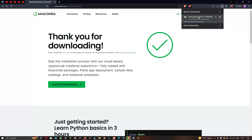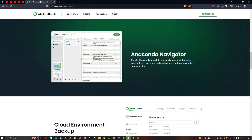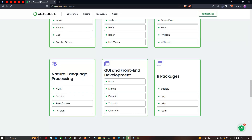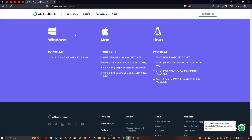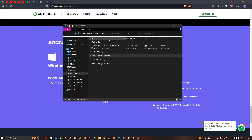The software is being downloaded. If you go to the lower section, you can see the different platforms where Anaconda is available. For Windows with Python 3.11, a 64-bit graphical installer is available. Now my Anaconda software has been downloaded. Let me go to the downloads section, where you can see the Anaconda software has been downloaded.